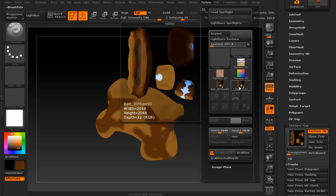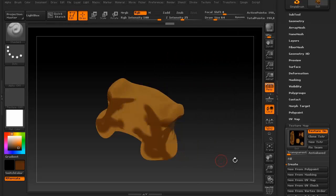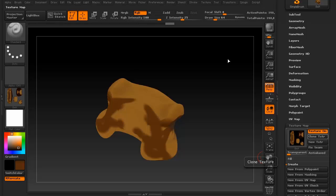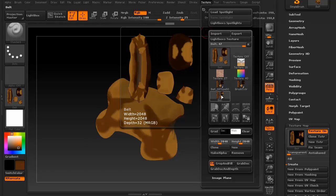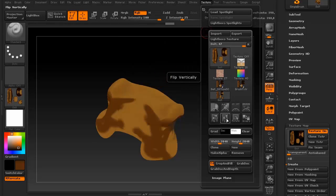and as you can see, the new texture isn't up here. To add that to the menu, simply say clone texture. And then go back up to texture, and there it is. So then just flip vertically.